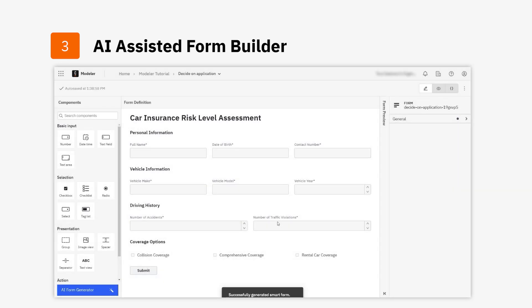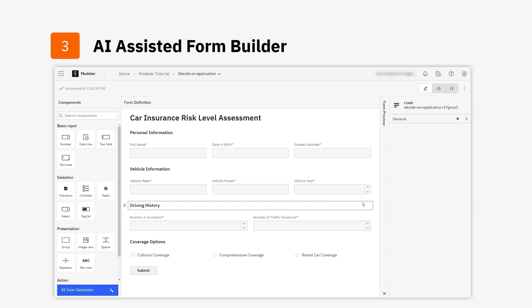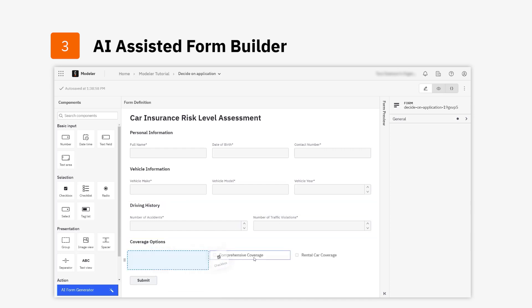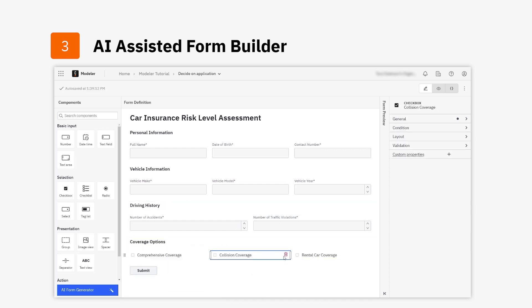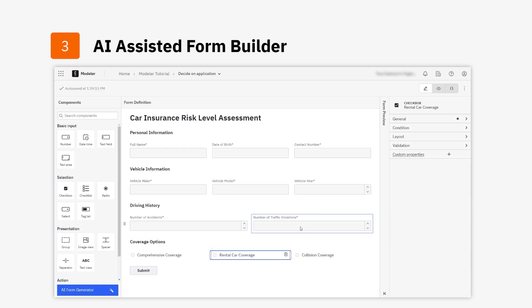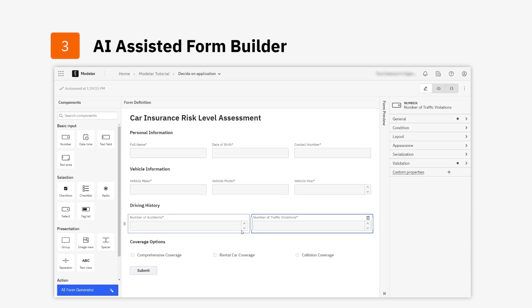This includes labels, variable names, and decorators. From there, you have the flexibility to fine-tune the form's structure, appearance, and conditional logic before deploying your process.